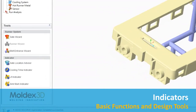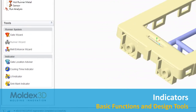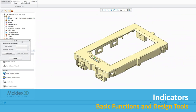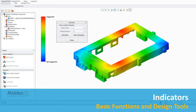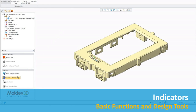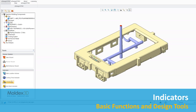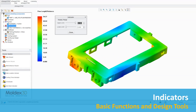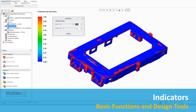In this section, four useful tools are introduced to assist users in performing quick evaluation. Users can use Gate Location Advisor to add gates automatically. Cooling Time Indicator helps users find the location which needs to reduce thickness. After gate or melt entrance is set, the LT Indicator and Sync Mark Indicator can help users check whether the gate locations are suitable or not.